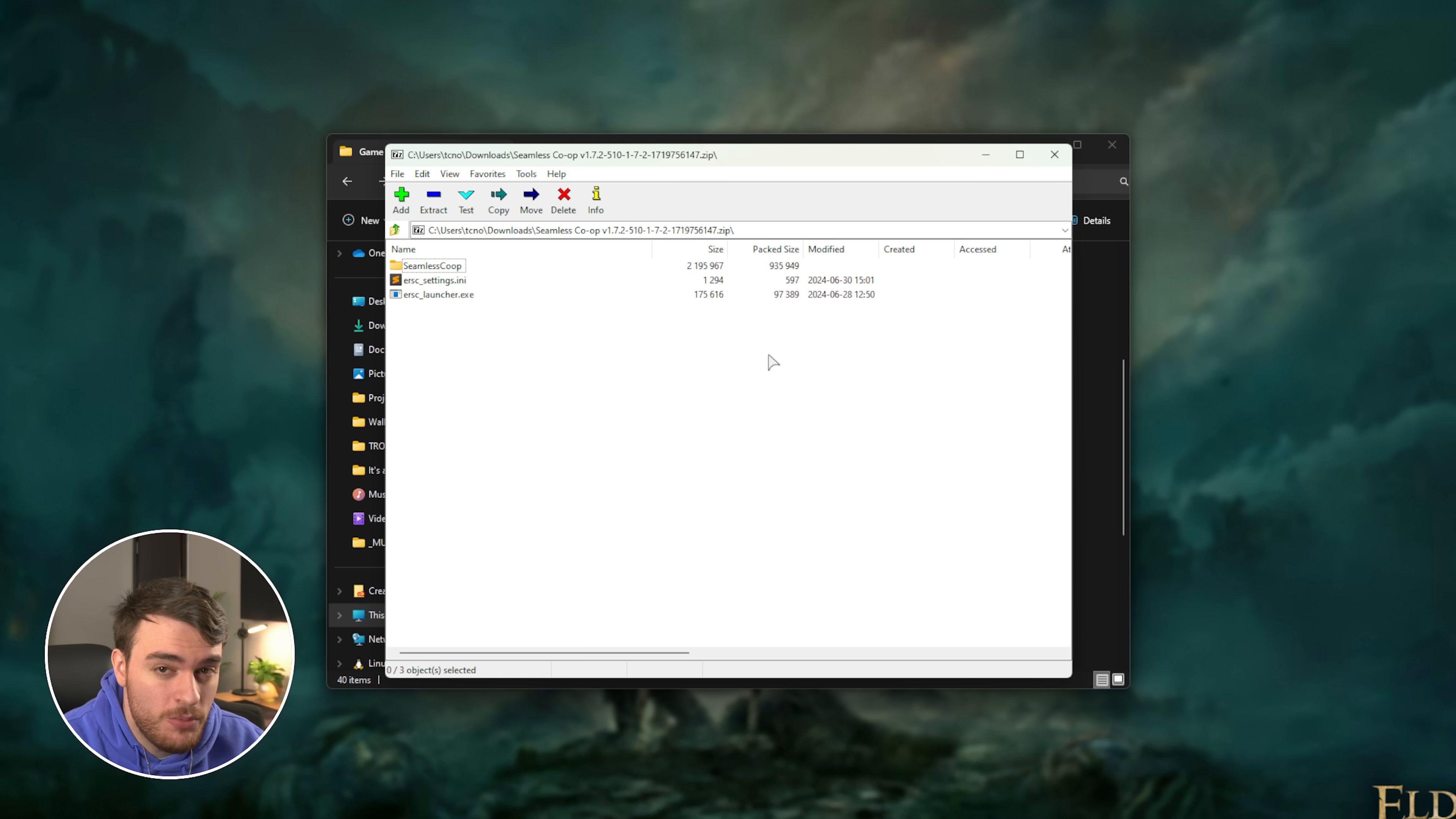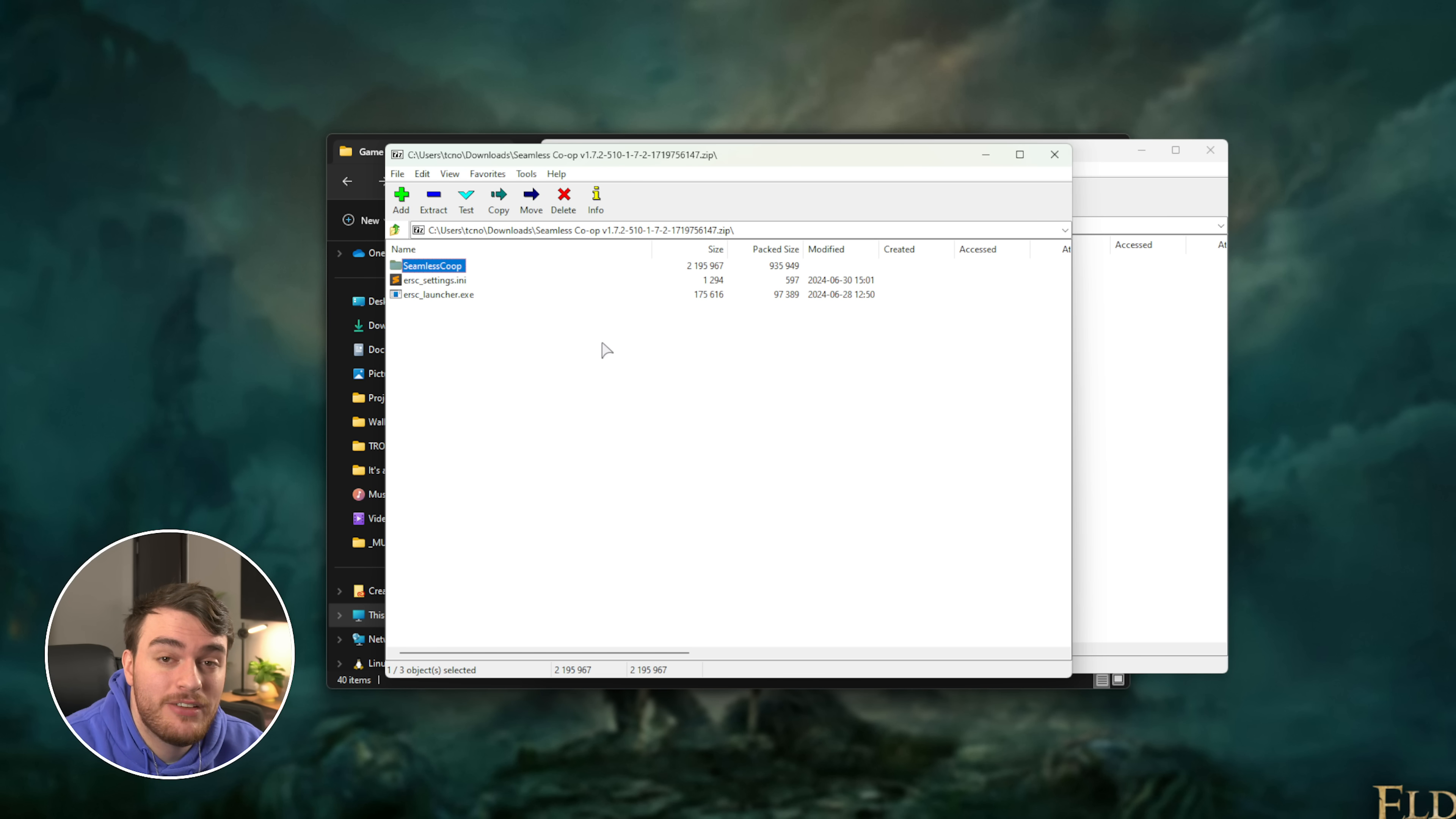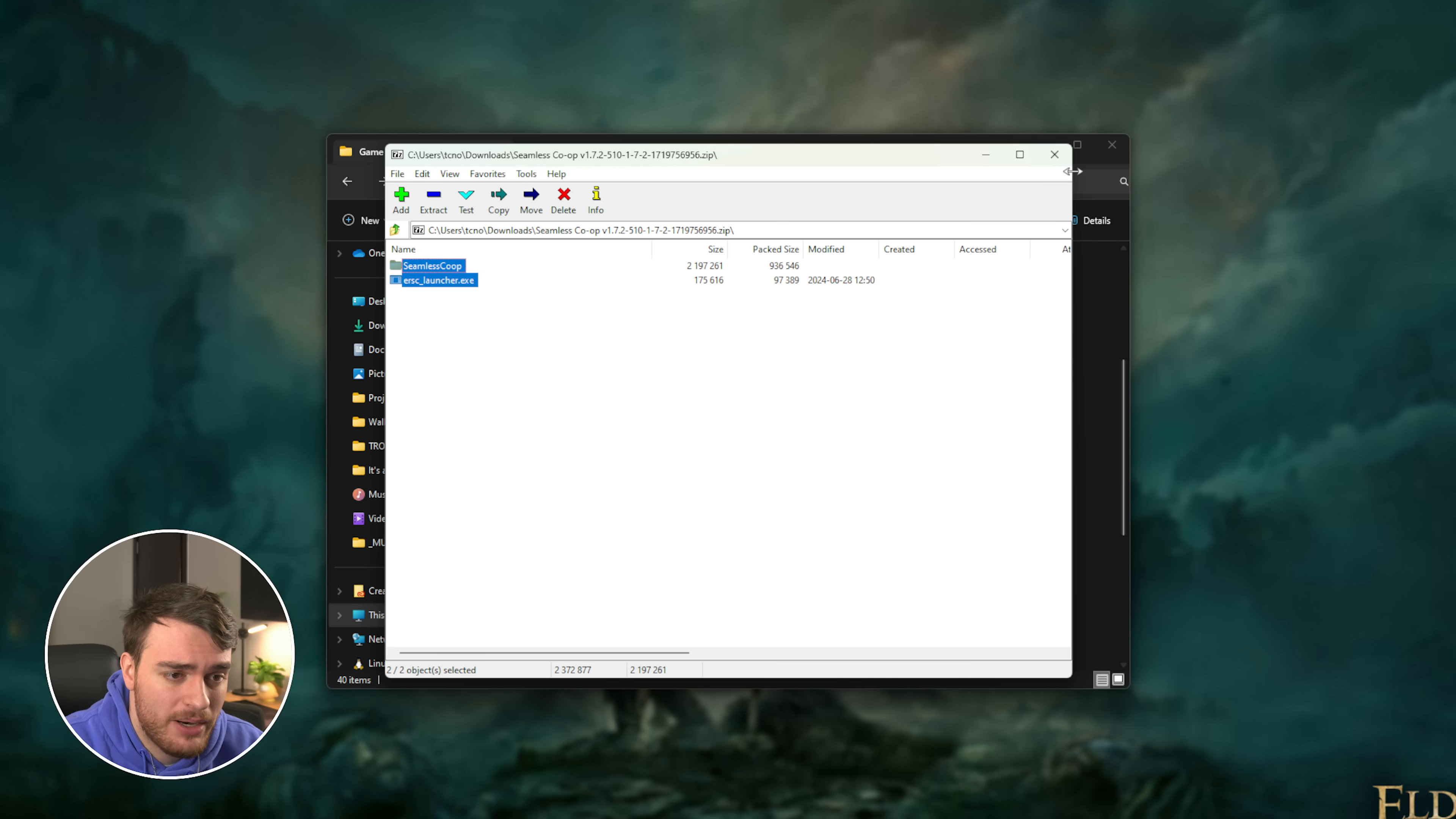If you downloaded the mod super early, you may have a folder that looks like this with three files instead of just two files. If you have this settings.ini file next to the launcher, you'll need to move it into the Seamless Co-op folder to prevent any errors. This was updated in a later version, which is probably the one you're downloading.